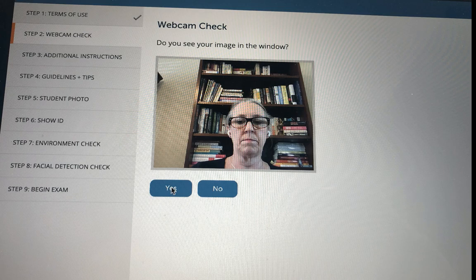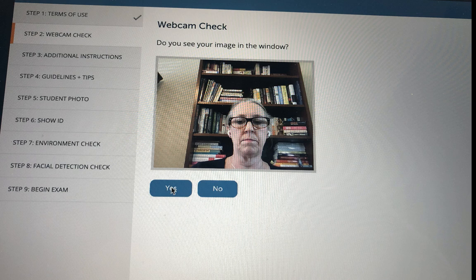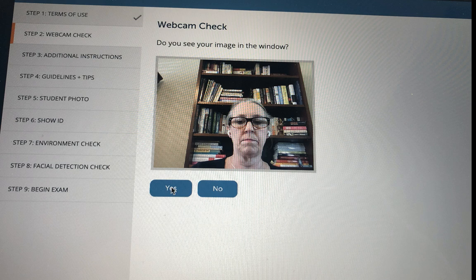The next screen, you will do a webcam check. Make sure your face is square and you can see the entire face in the webcam. You want to make sure that you are sitting with enough light so that the camera can detect your face because later on you'll be doing a face detection. You need to keep the light on at the same brightness for the entire test.